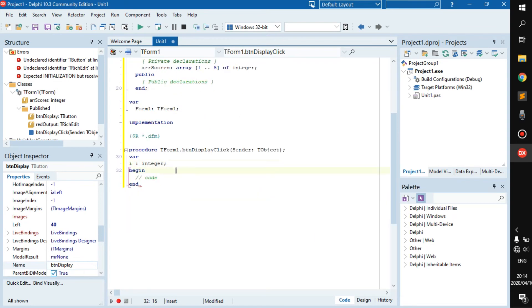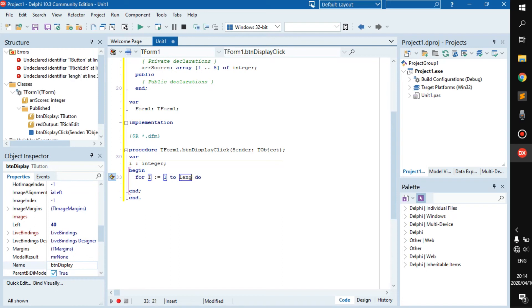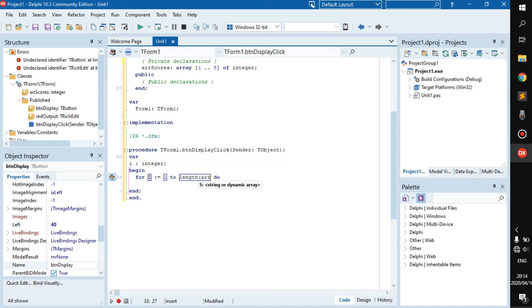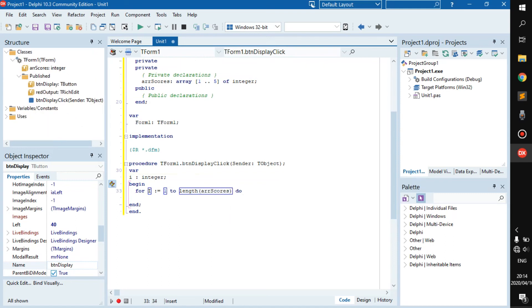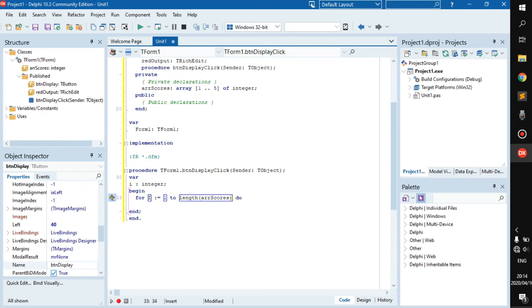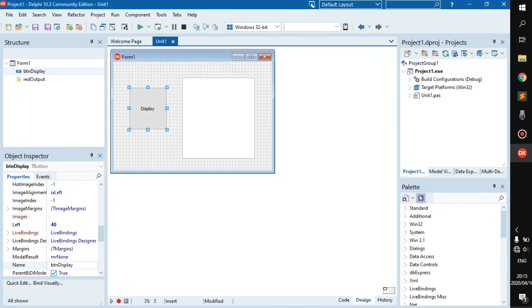Then we can go for I becomes one to the length of our scores. We have our scores here which is one to five of an integer type. This is going to be the scores of the class - let's say they write a test, these are their scores out of 10 or something.